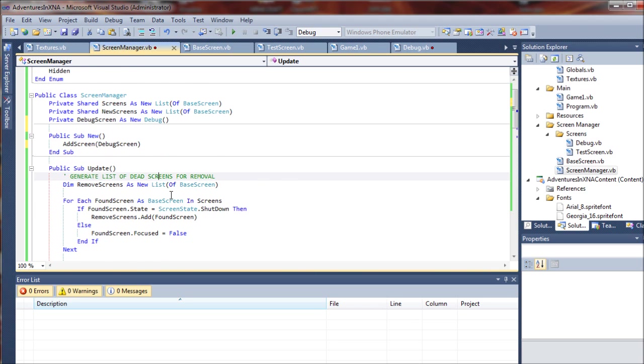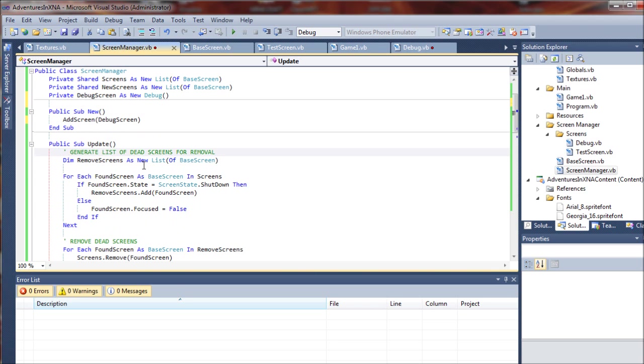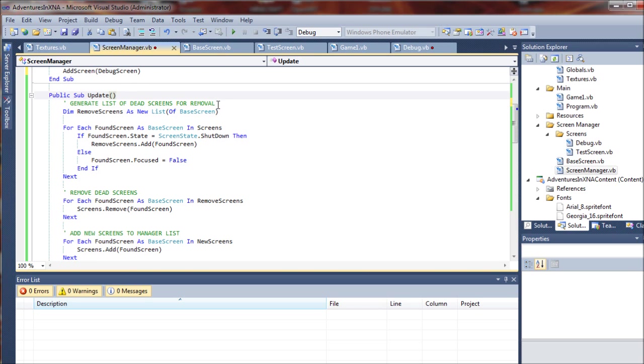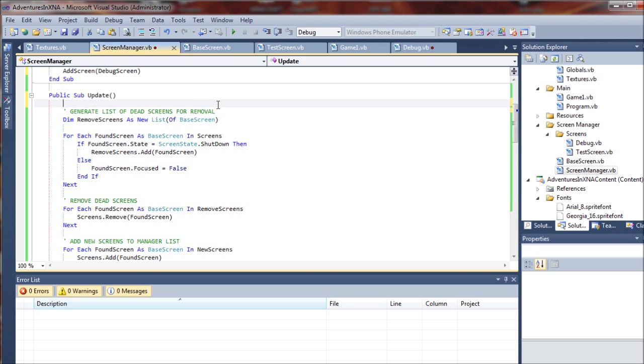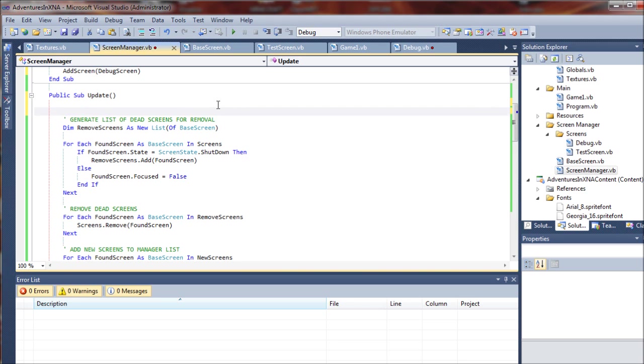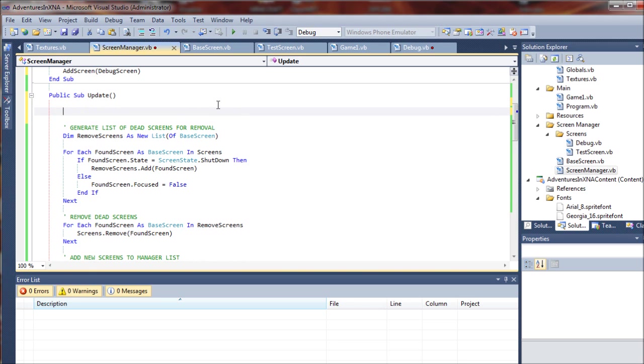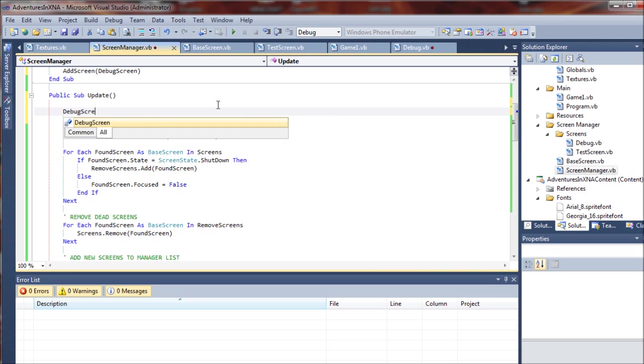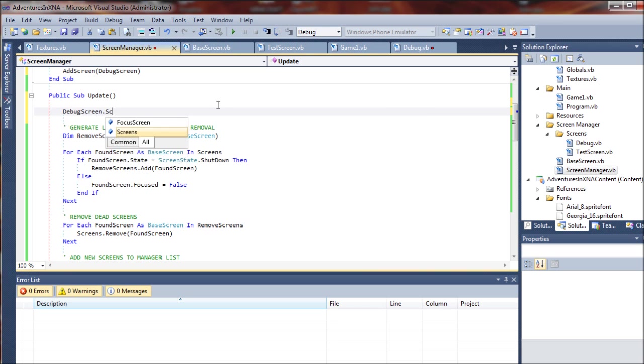We're going to have to make some modifications to our update sub as well to manage this debug screen. The debug screen will be constantly refreshing and monitoring what screens are active in the screen manager. So we'll have to clear it out with each cycle. We'll do debug screen dot screens.